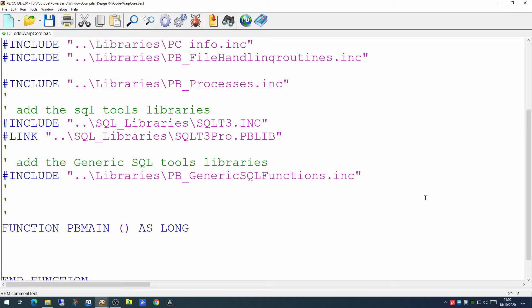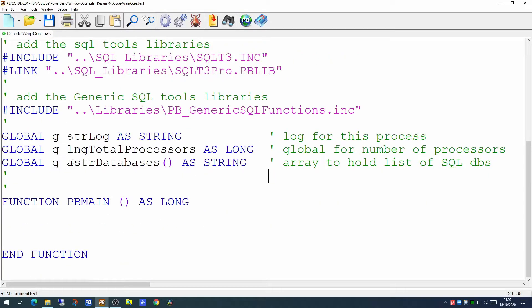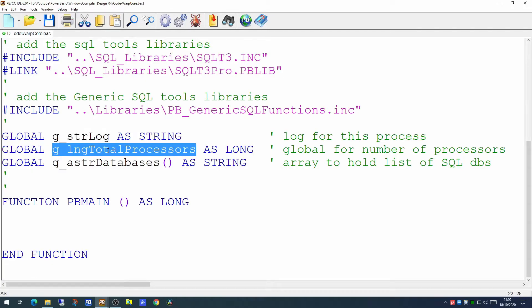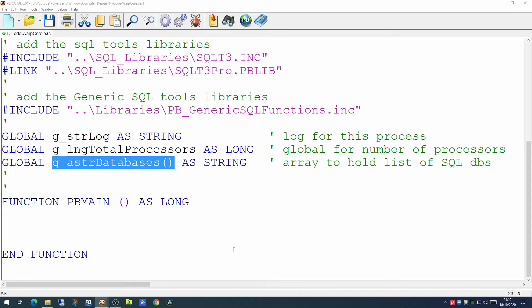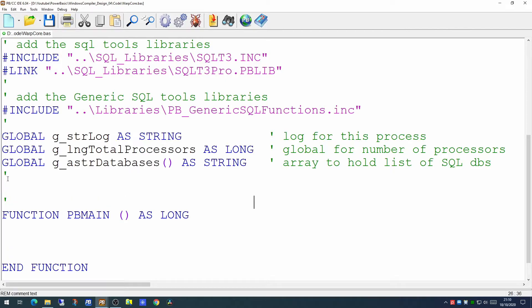So having sorted all our libraries out there are three global variables I'm going to set up which we'll use during this program. One variable to hold the path and the name of the log for this process. Another global variable to hold the total number of processors, that's CPU processors on the machine we're currently running. And an array which is going to hold the list of databases we're going to connect to. And we're going to put in one constant which is going to be our database handle for the single database we're going to be connecting to.